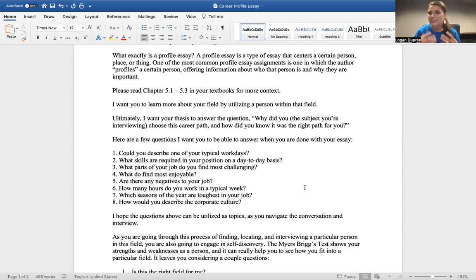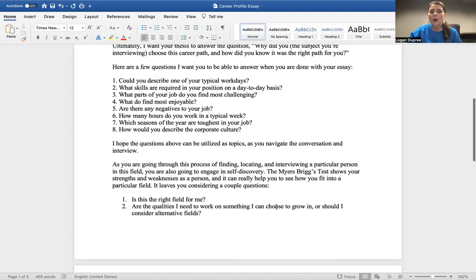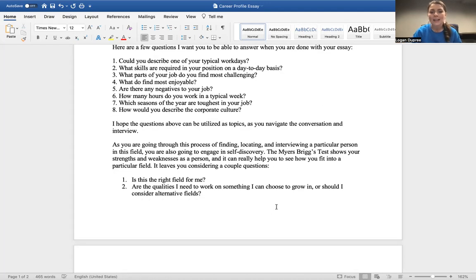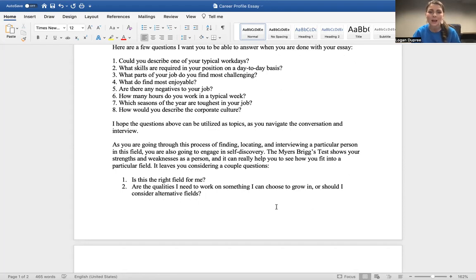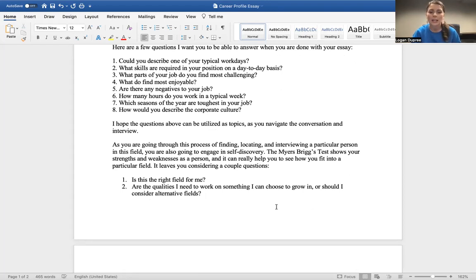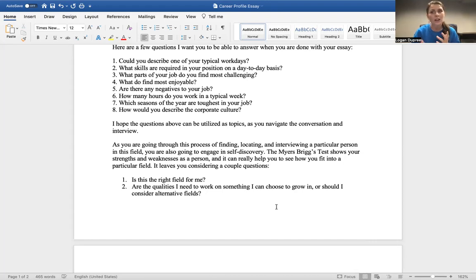As you were going through this process of finding, locating, and interviewing a particular person in this field, you're also going to be engaging in self-discovery. The Myers-Briggs test shows your strengths and weaknesses as a person, and it can really help you to see how you fit into a particular field. It leaves you considering a couple of questions: Is this the right field for me? Are there qualities, are these qualities I need to work on? Is this something I can choose to grow in? Or should I start considering alternative fields?